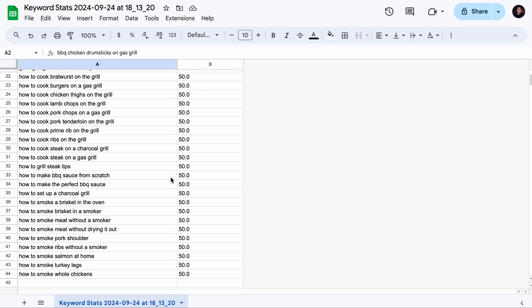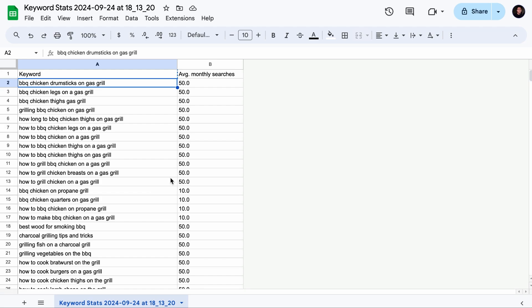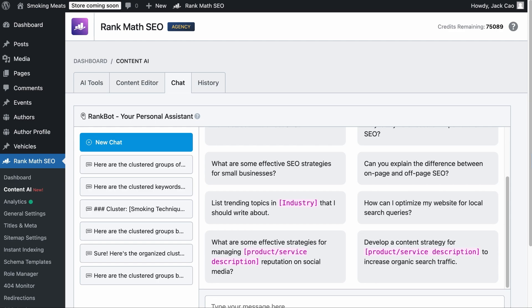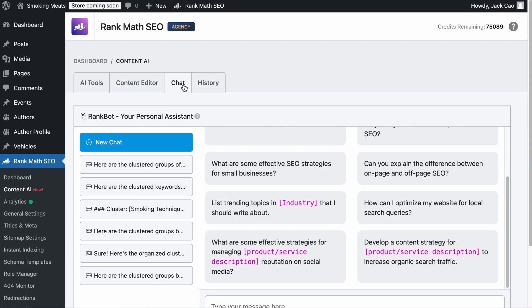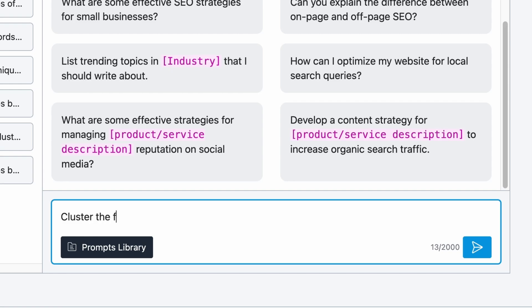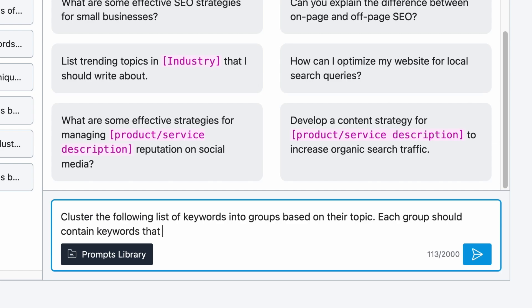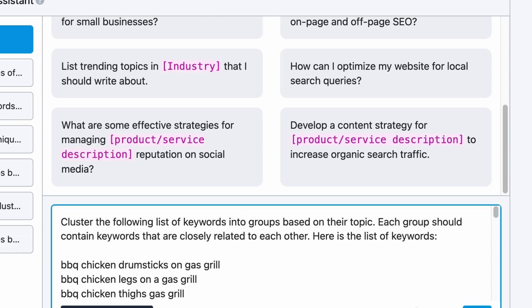Once you have generated a long list of keywords and confirmed there is search volume for them, it's time to group them into their blog categories. Let's say that I have this list of keywords, which was verified to have search volume with the Google Keyword Planner. I would select all the keywords and copy it, then visit a tool like RankBot. It is a feature of Rank Math and it is native to WordPress. Under Rank Math SEO, visit the Content AI module and you will find the tool under the chat feature. You can write a command such as: cluster the following list of keywords into groups based on their topic.